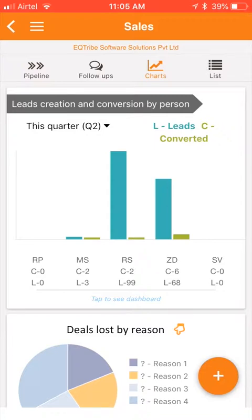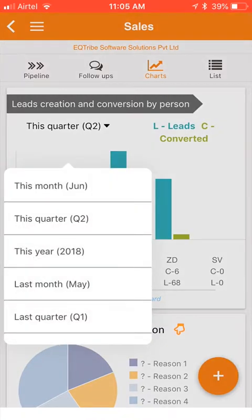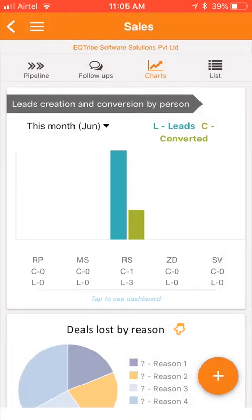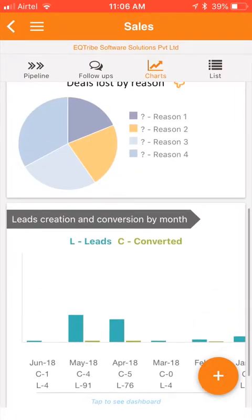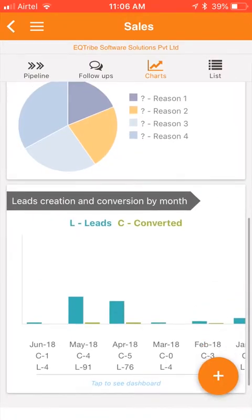The first one: leads creation and conversion by person. This chart shows me how many leads have been collected and then converted by each of my sales persons in this quarter. I can see the same for, let's say, this month. Here, leads creation and conversion by month — this chart quickly shows me how many leads were collected and then converted in each month, irrespective of which sales person did that.